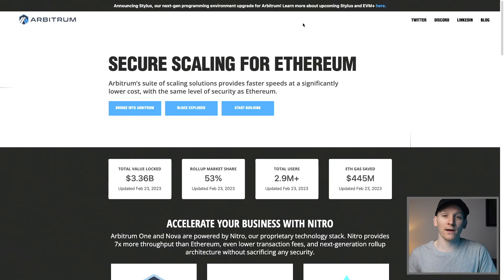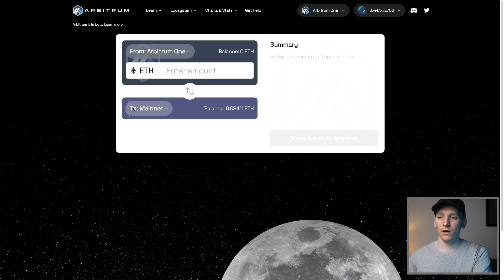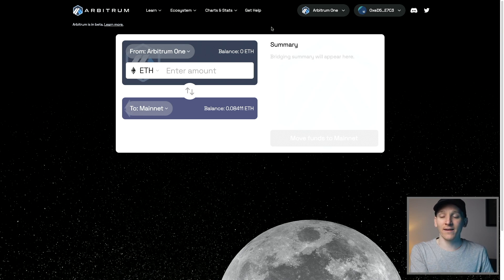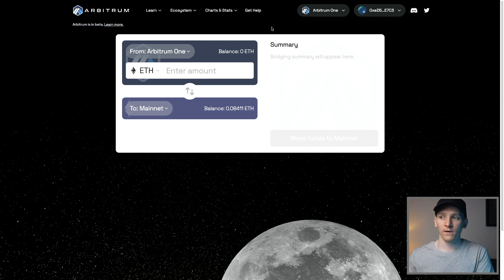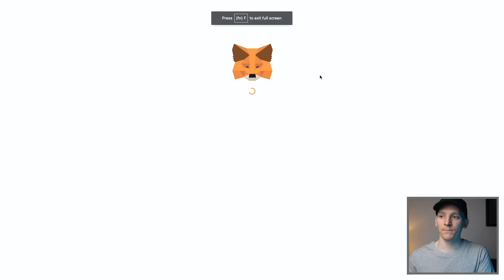How to bridge tokens from Ethereum mainnet over to Arbitrum networks: we can come back to arbitrum.io and click Bridge to Arbitrum. This goes over to the Arbitrum bridge, where you can switch assets from Ethereum mainnet over to the Arbitrum networks if you already have assets. Let's come over to the Ethereum mainnet.